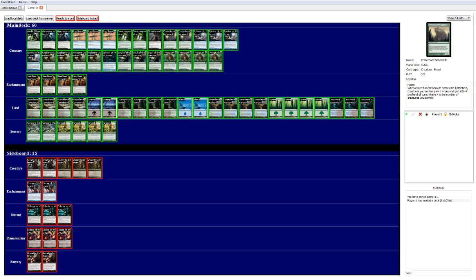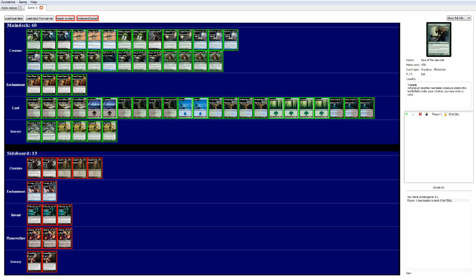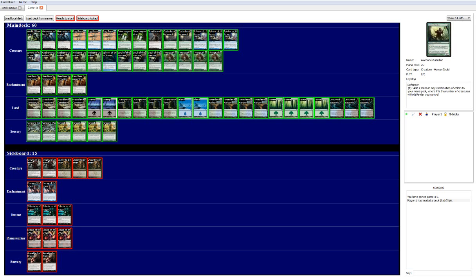We also have Soul of the Harvest, which is another 6 mana casting cost creature. Similar to Harvester of Souls, except this is double green. He has Trample and he's a 6/6. So he's already much more offensive than Harvester of Souls. What's very cool about this guy is whenever a non-token creature enters the battlefield under your control, you draw a card. So this is how you continue to drop threat after threat. He's a really strong draw engine, and he's one of your primary targets. That's why we have three of him.